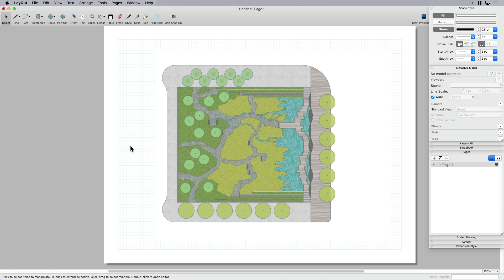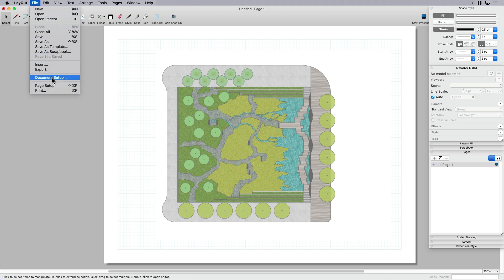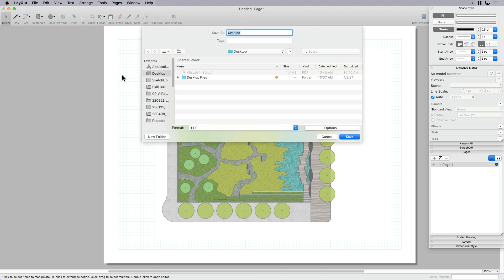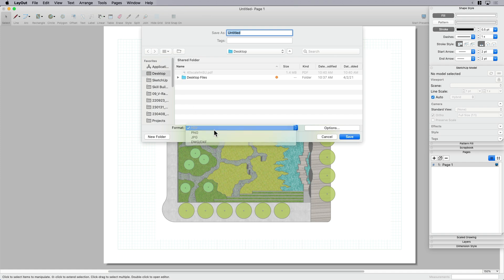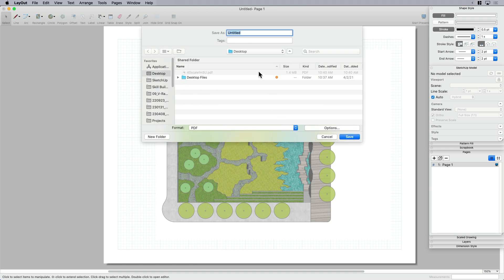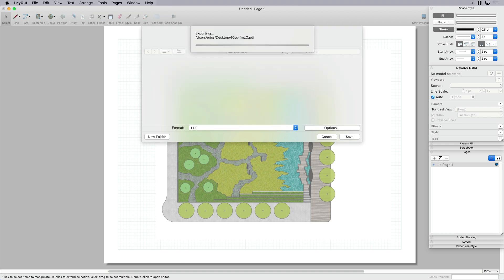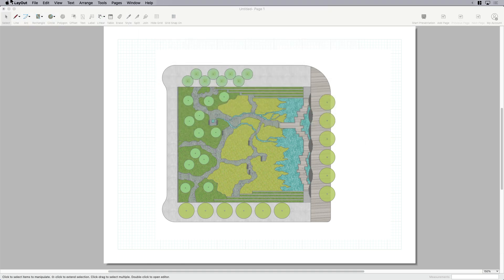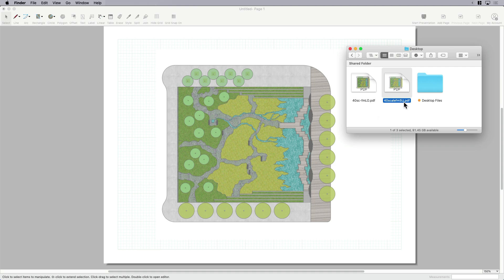So that's pretty much it. I'm just gonna come over here to file. In this case, I'm not printing, I'm exporting. I've already done the scaling, now I'm just gonna export it as a PDF. I'm going to make sure that I'm a PDF, double-check my options. If I want to bump up my resolution for my textures, I'll go to high and click OK. I'm going to save this—this time I'm gonna say 40 scale from LO for Layout and click Save.